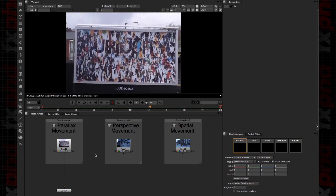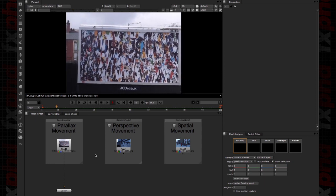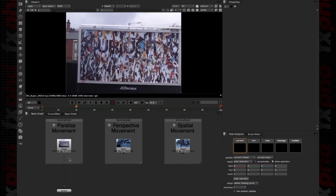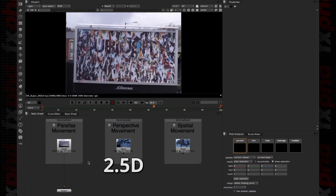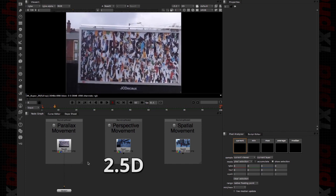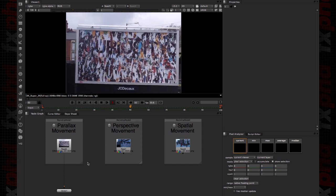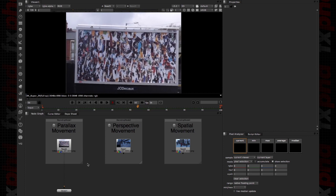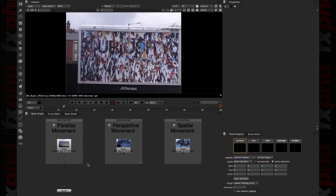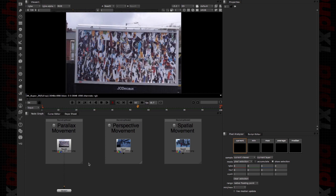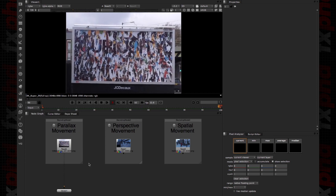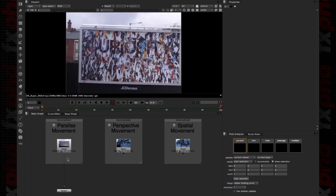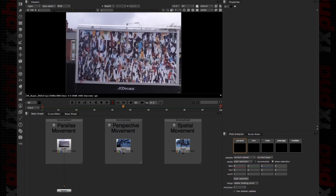In Nuke we have three different kinds of tracking. The first one, the easiest, is the 2D Tracker. Then we have the 2.5D which is the Planar Tracker, and then the 3D Tracker which is the Camera Tracker. Let's start analyzing when we are going to need one of them, because we are not going to spend a lot of time using a 3D Tracker just for something that can be done using a normal 2D Tracker.